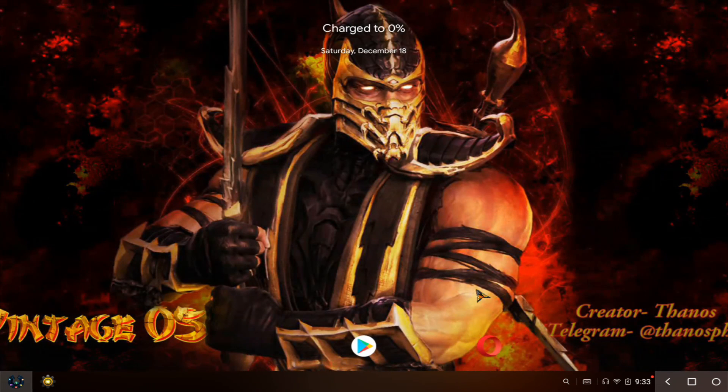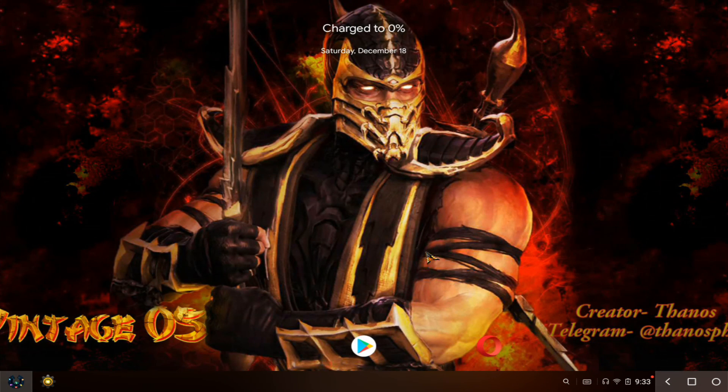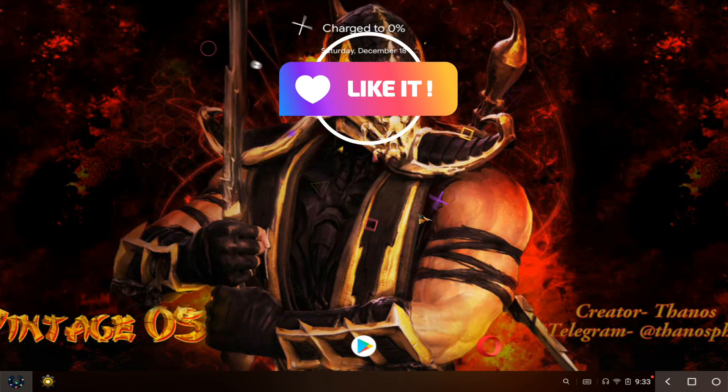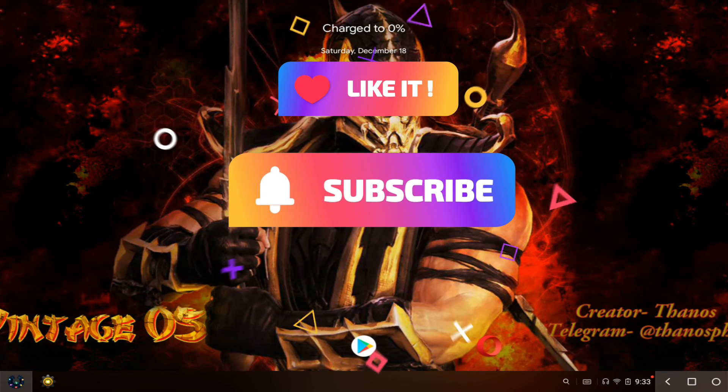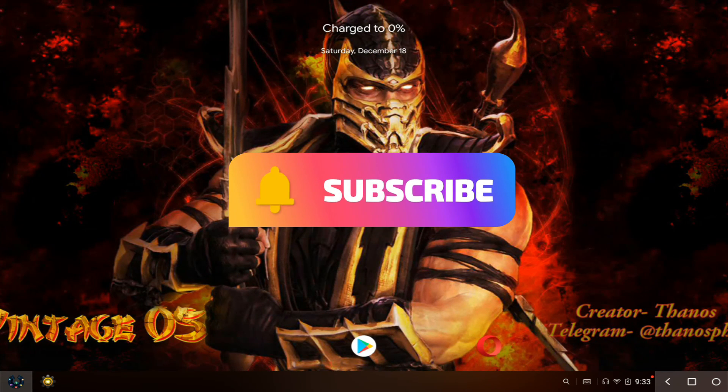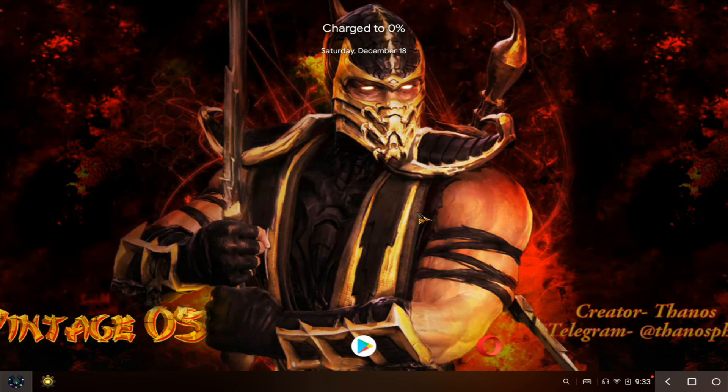Now enjoy Thanos OS Vintage Version 2. If you like the video, please subscribe to my channel and hit the bell icon for more interesting videos like this. Thanks for watching.